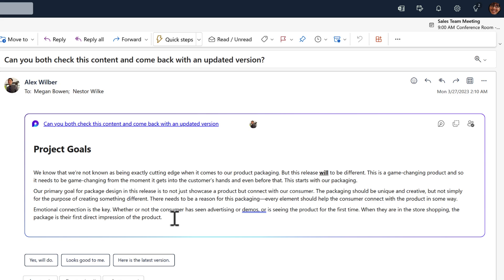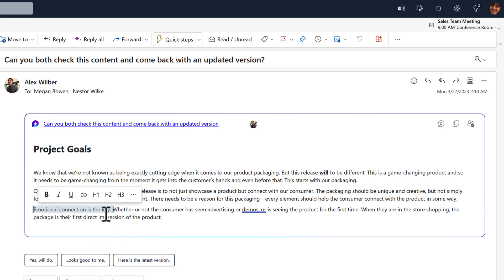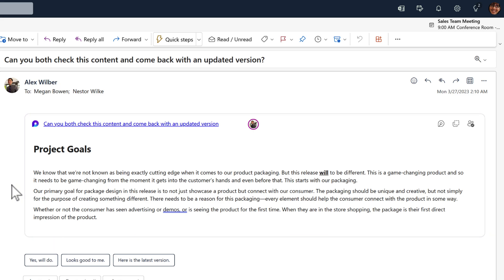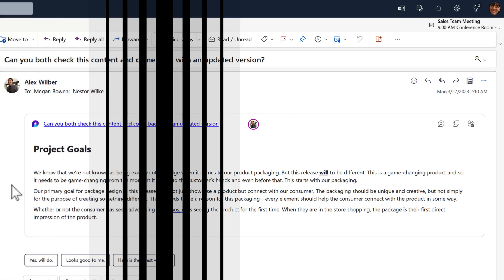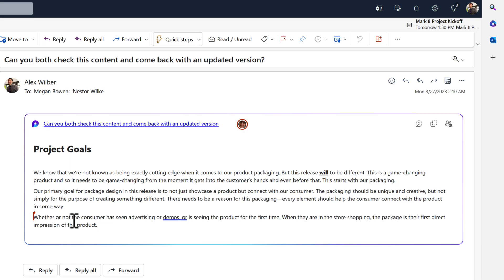So as an example, I'll delete this phrase, emotional connection is the key. I've deleted that and effectively you can click out of that loop component. And as if by magic, when we're using Alex's login, we can now see that change has been made live on this email that Alex is reviewing. And not only that, Alex has the email open and it even shows that Megan has this file open and is also making changes. So Megan's changes will immediately synchronize back to this email, meaning all of those changes are synced.